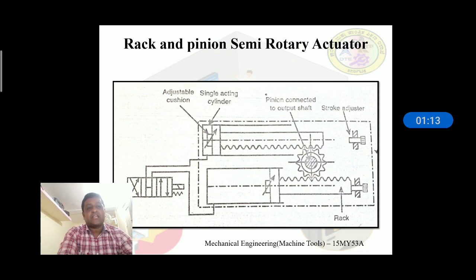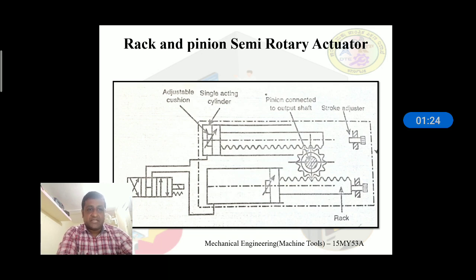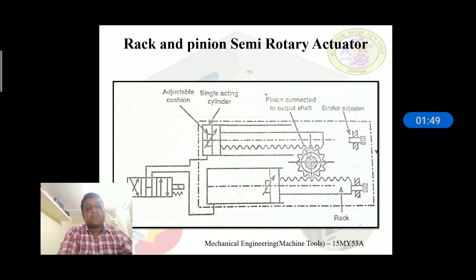The first type of semi-rotary actuator is the rack and pinion semi-rotary actuator. As the name implies, this type consists of two main elements: a rack and a pinion. The schematic representation is shown on the screen. This actuator consists of a single acting cylinder, a stroke adjuster, and a 4 by 3 directional control valve. The single acting cylinder with the piston is integrally connected to the rack, which gives motion to the pinion. The pinion shaft is connected to the end user.